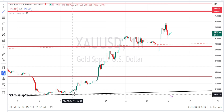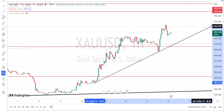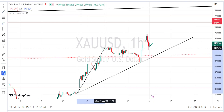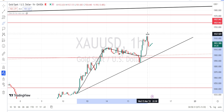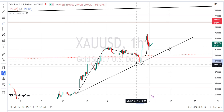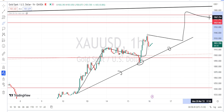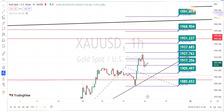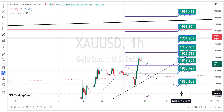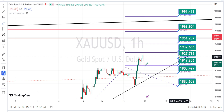Let us look at the price action in the hourly time frame. I am drawing a trend line connecting the lows of the past price action. For now the current trend is still bullish in the hourly time frame, and as long as the price action is standing above this trend line or support line, we can expect the bullish trend to continue. The values within the green boxes are the resistance and support levels for the hourly time frame — currently the price action is standing between the resistance level of 1927 and the support level of 1917.